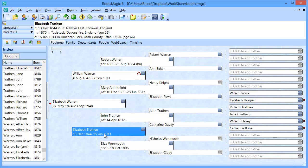Welcome. In this short video we're going to talk about how to share your sources between RootsMagic and FamilySearch FamilyTree. I'm going to assume you're already somewhat familiar with the general working between RootsMagic and FamilyTree from watching previous videos, so that you already know how to find matches and how to match a person in RootsMagic with the corresponding person on FamilyTree, so we can concentrate solely on sharing your sources back and forth.